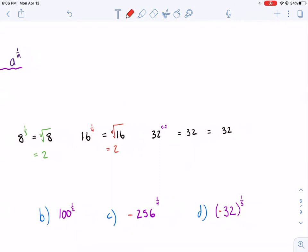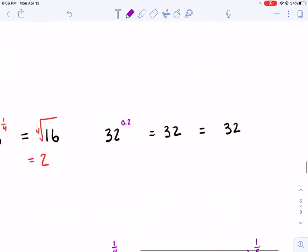Now we have 32 to the 0.2 power. You were talking about rational exponents and all of a sudden there's a decimal — well, 0.2 can be expressed as the fraction 1/5. So if 1/5 is the rational exponent, then we know it can be expressed as the 5th root, which is also 2.